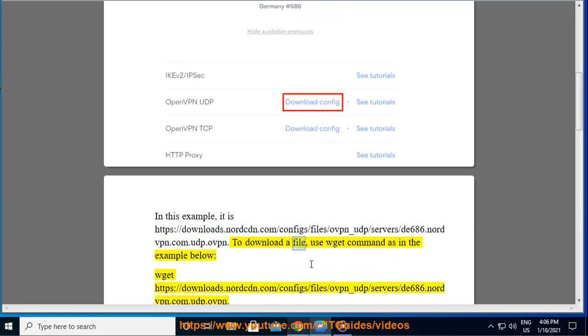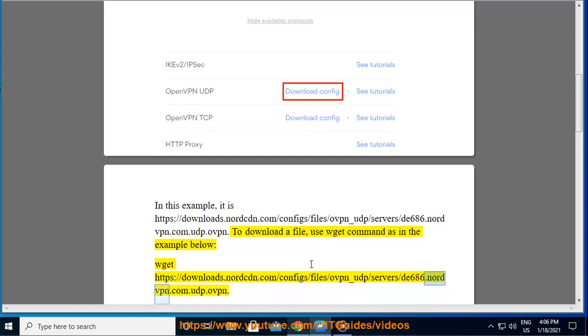To download a file, use wget command as in the example below: wget https://downloads.nordvpn.com/configs/files/ovpn_udp/servers/de686.nordvpn.com.udp.ovpn.